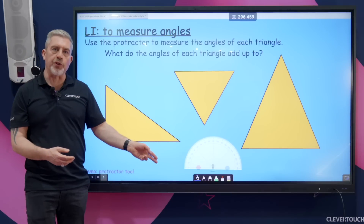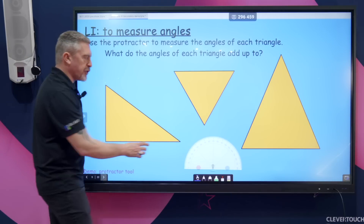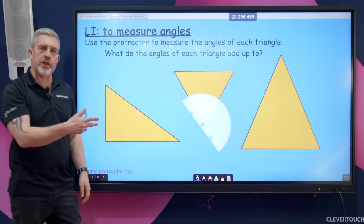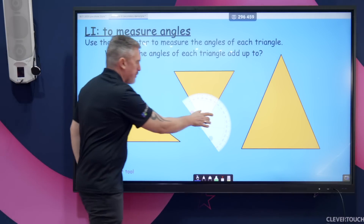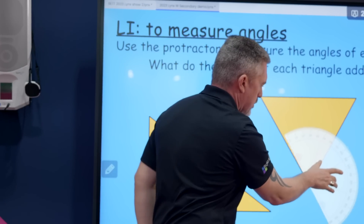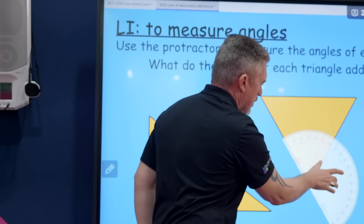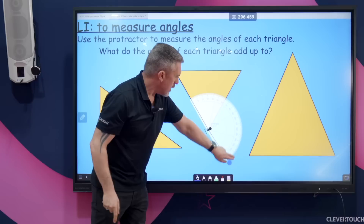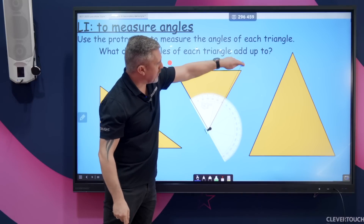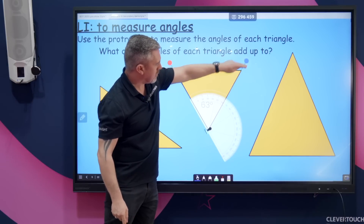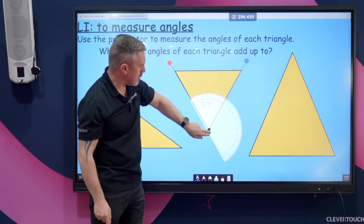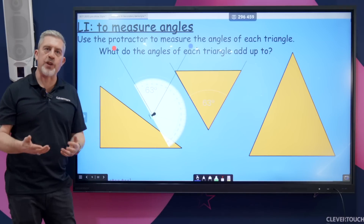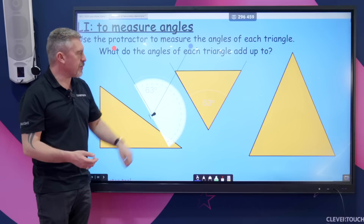There are all sorts of interactive maths tools. Here I'm modelling the protractor — very simply I can just move these nodes and stamp on the angles that we're measuring.